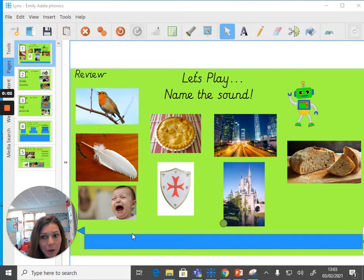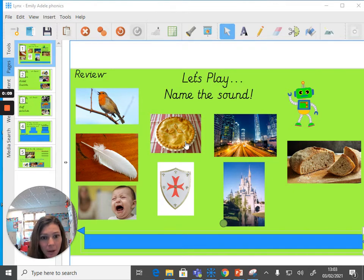Hi you two! So for today, our review part of the lesson, I'd like you to have a go at naming the sound that goes with all of the pictures on the board.